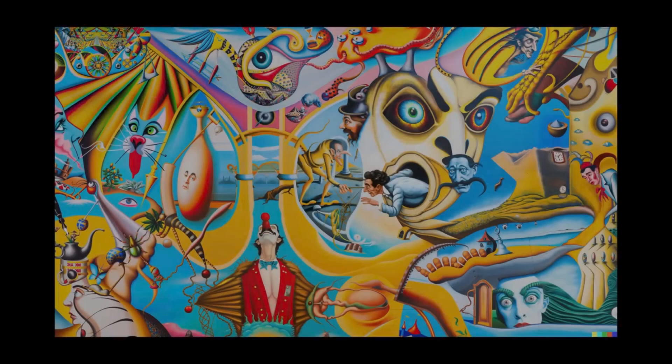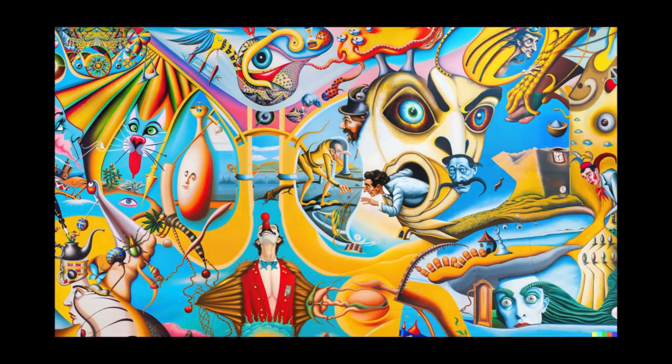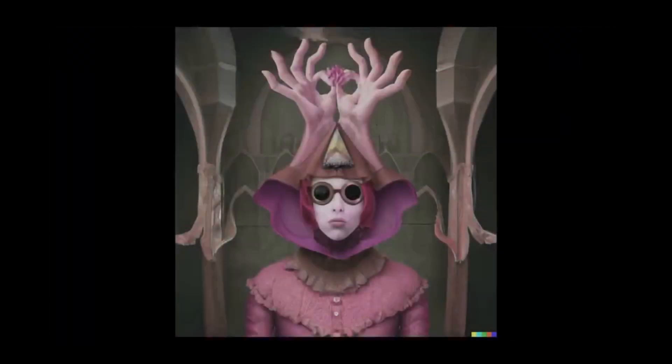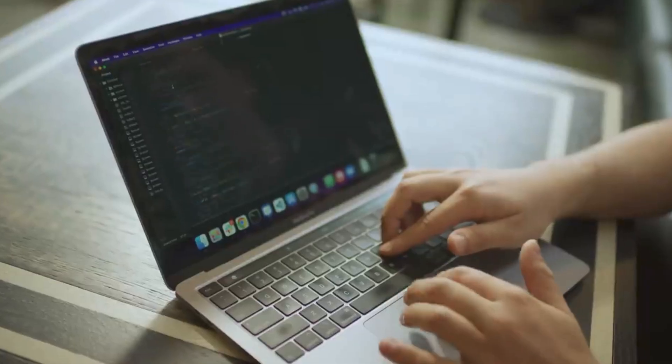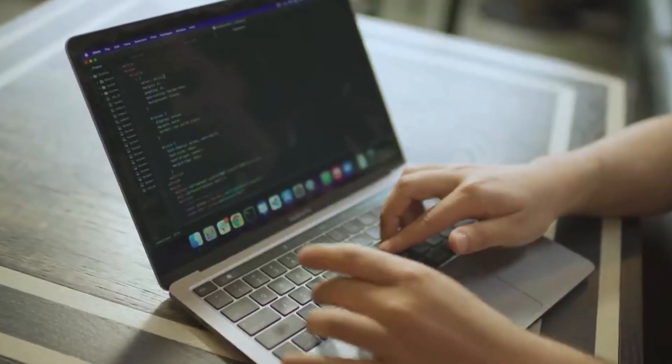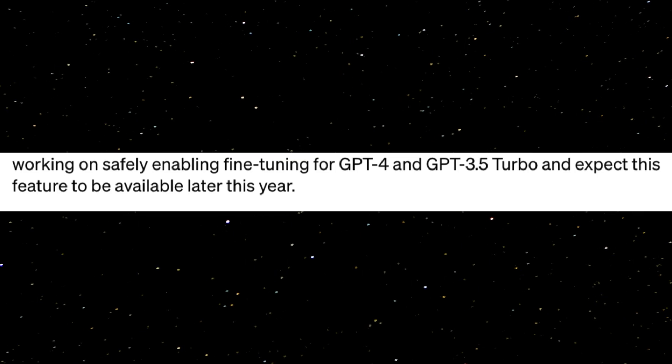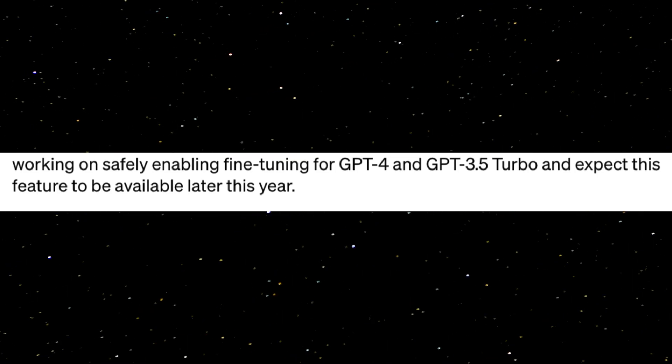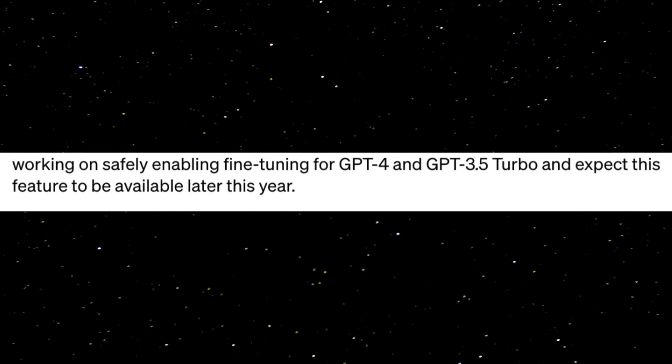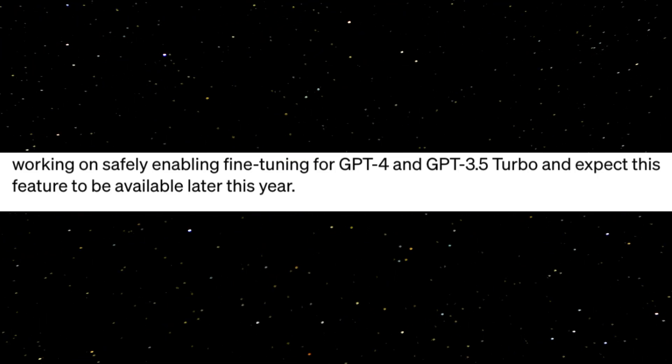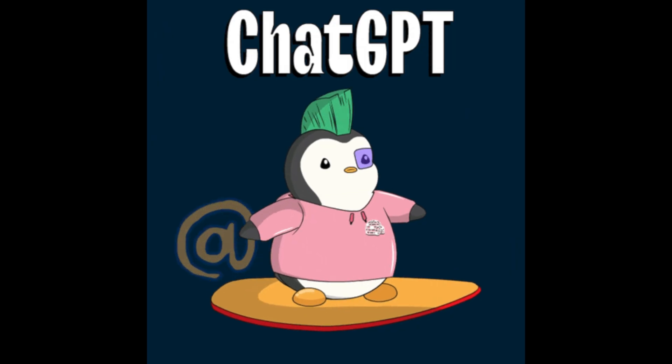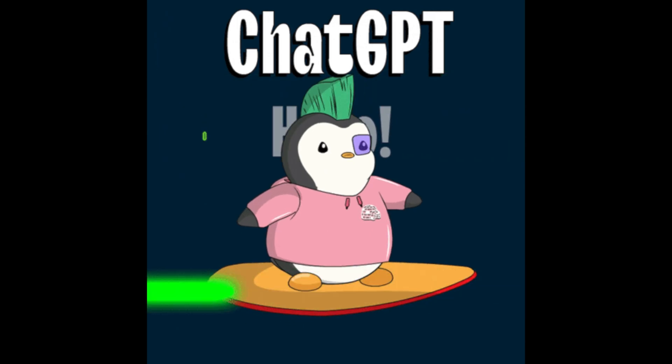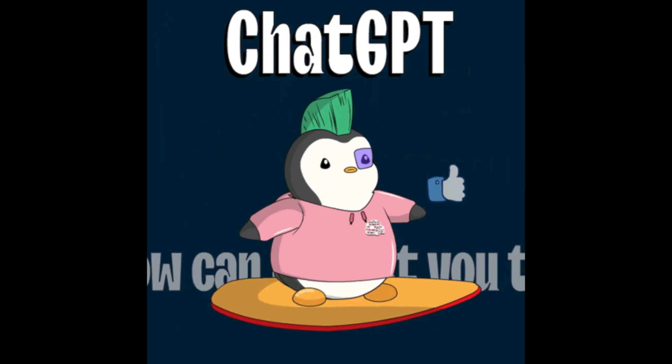Along with this, GPT-3.5 Turbo, DALI, and the Whisper APIs will be made available, and fine-tuning of GPT-4 and GPT-3.5 Turbo will be made available later this year. This is extremely exciting as we've seen the capabilities of lesser fine-tuned open source models. This couldn't come at a better time.